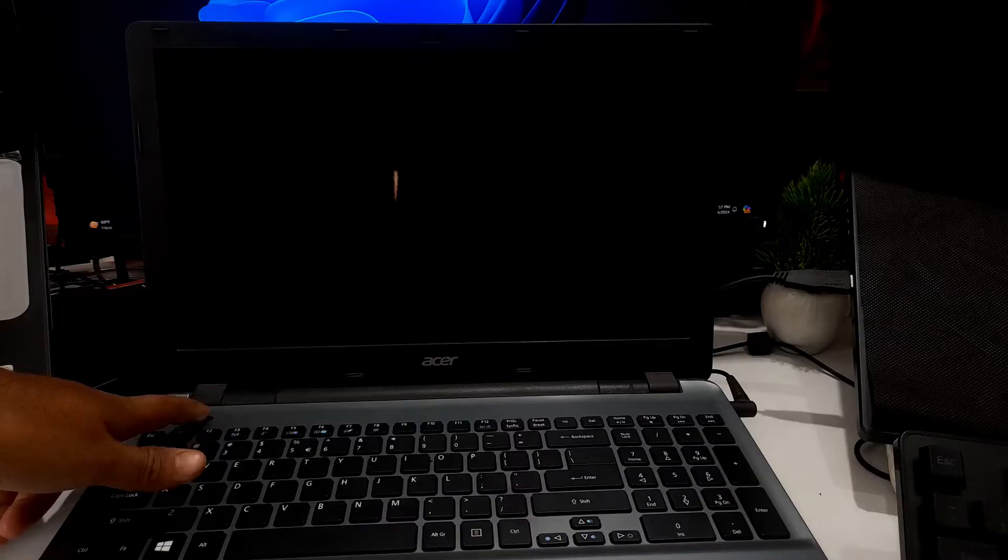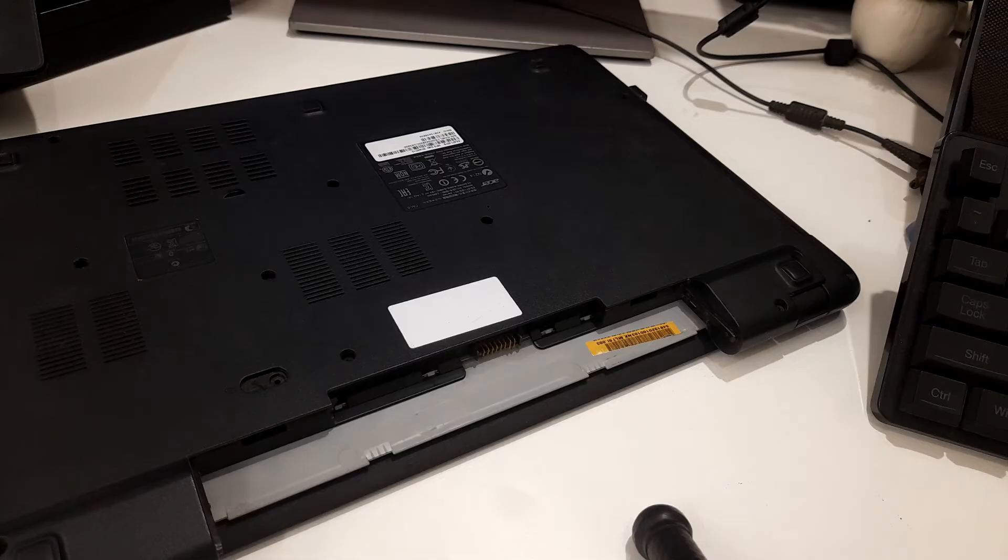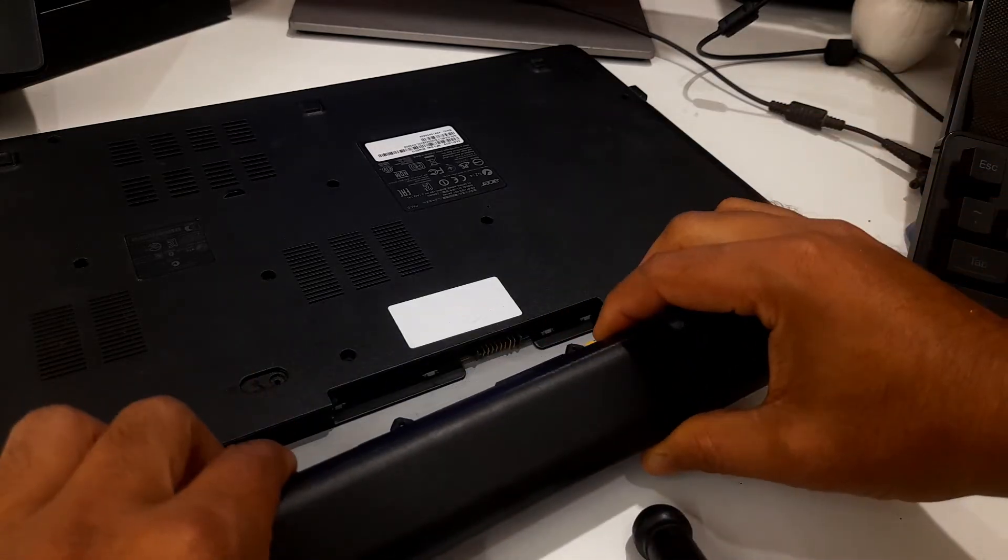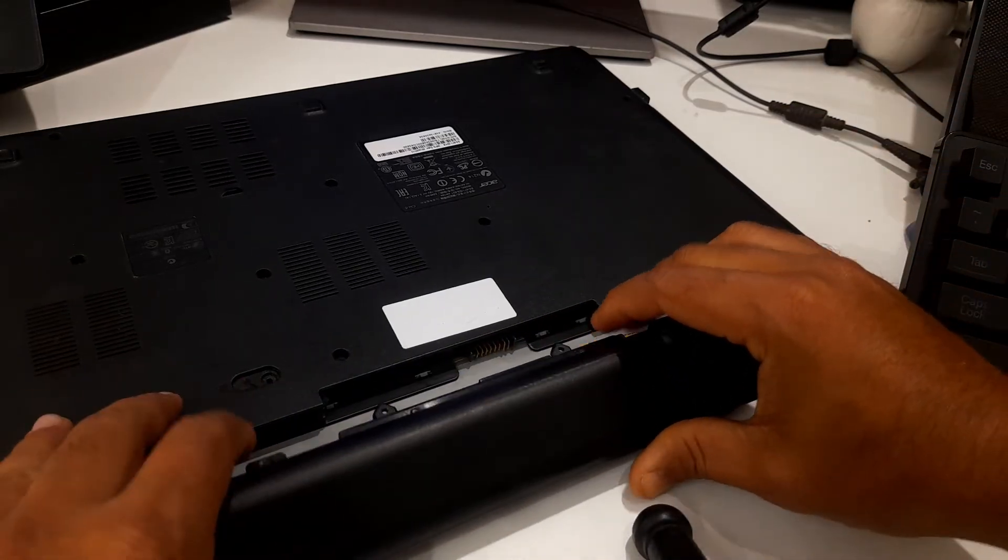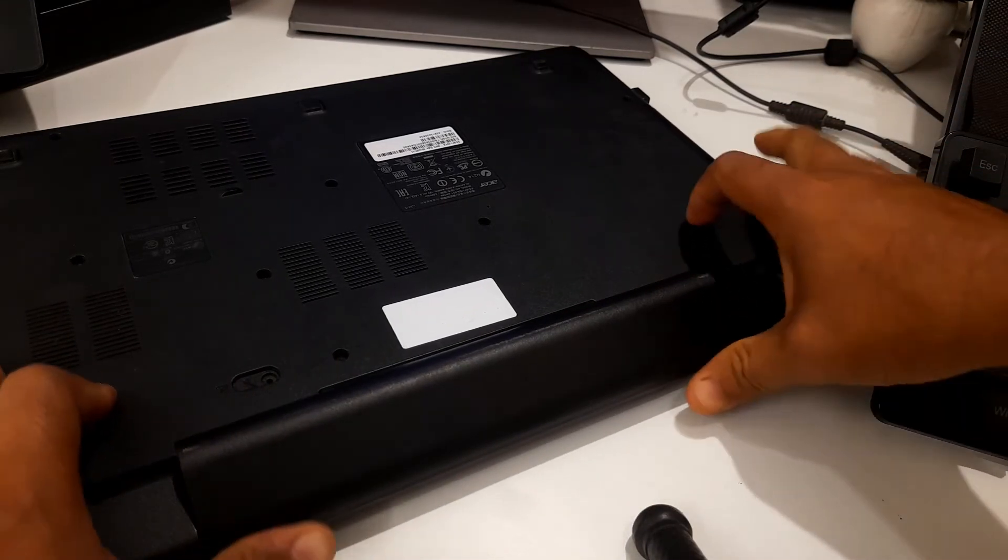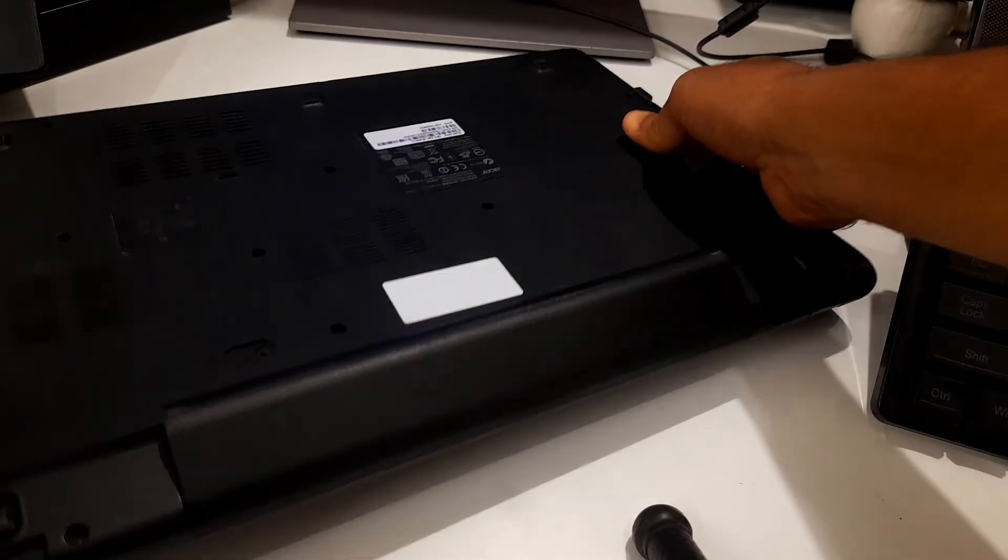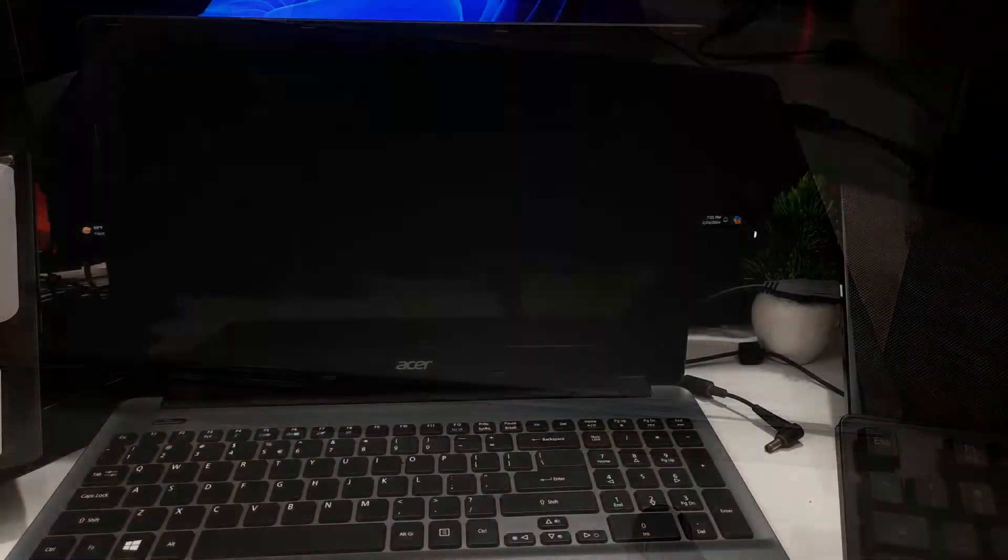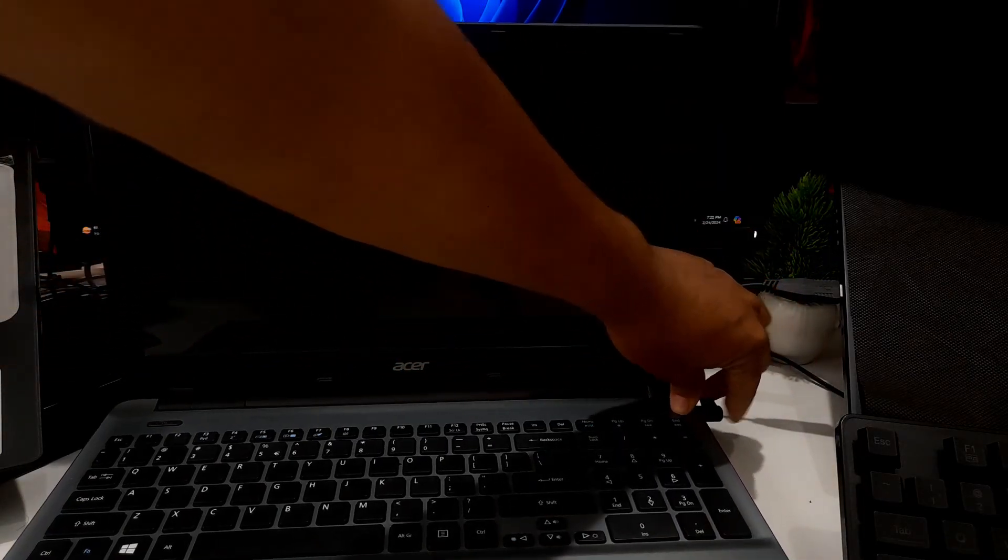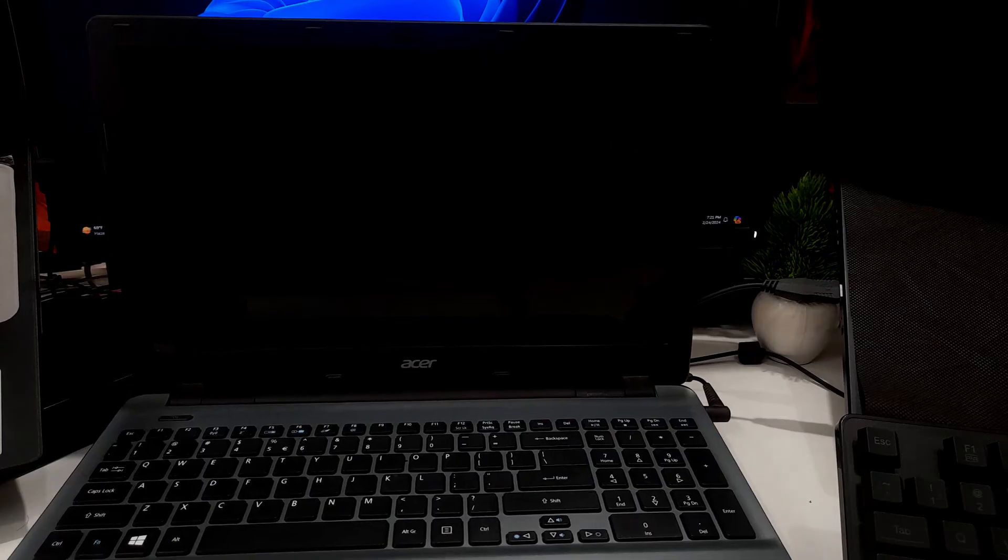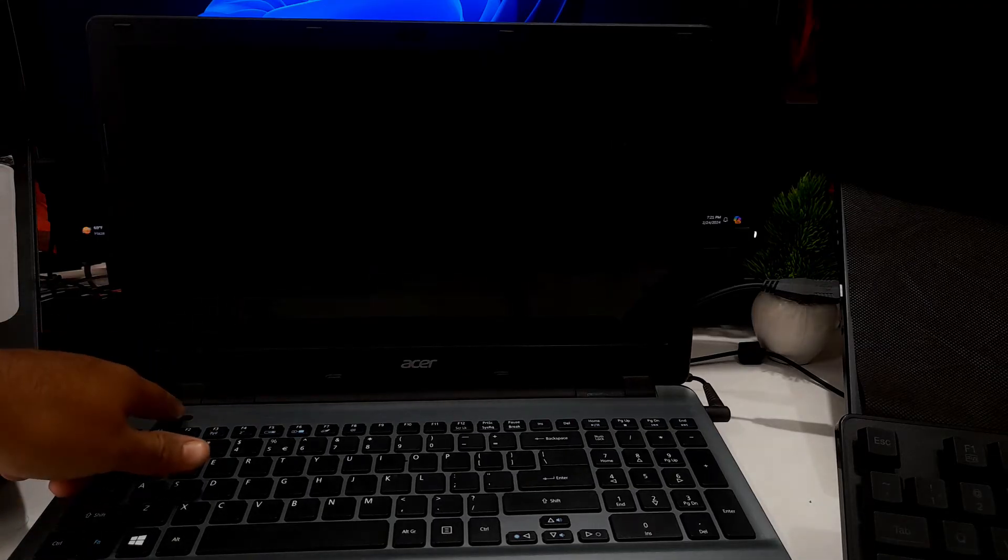Now discharge any residual power by holding down the power button for 15 to 20 seconds. After that, place the battery back into its compartment. Now reconnect the AC power supply to the laptop's electrical outlet. Now simply boot up your laptop by pressing the power button and your battery should now be reset.